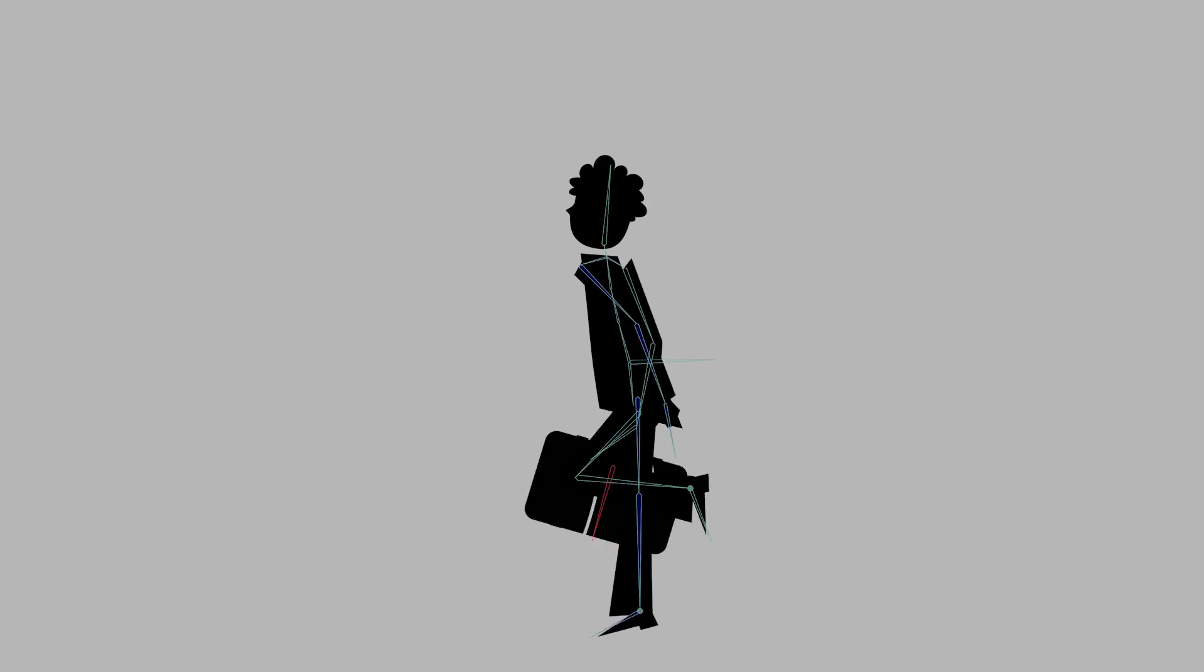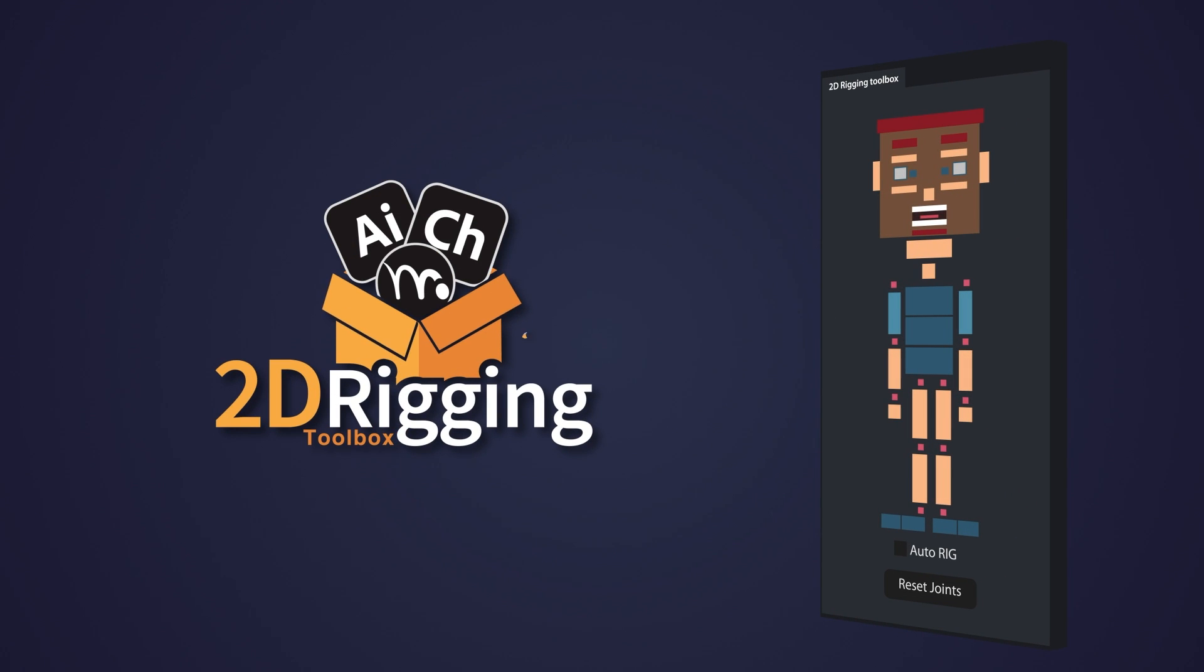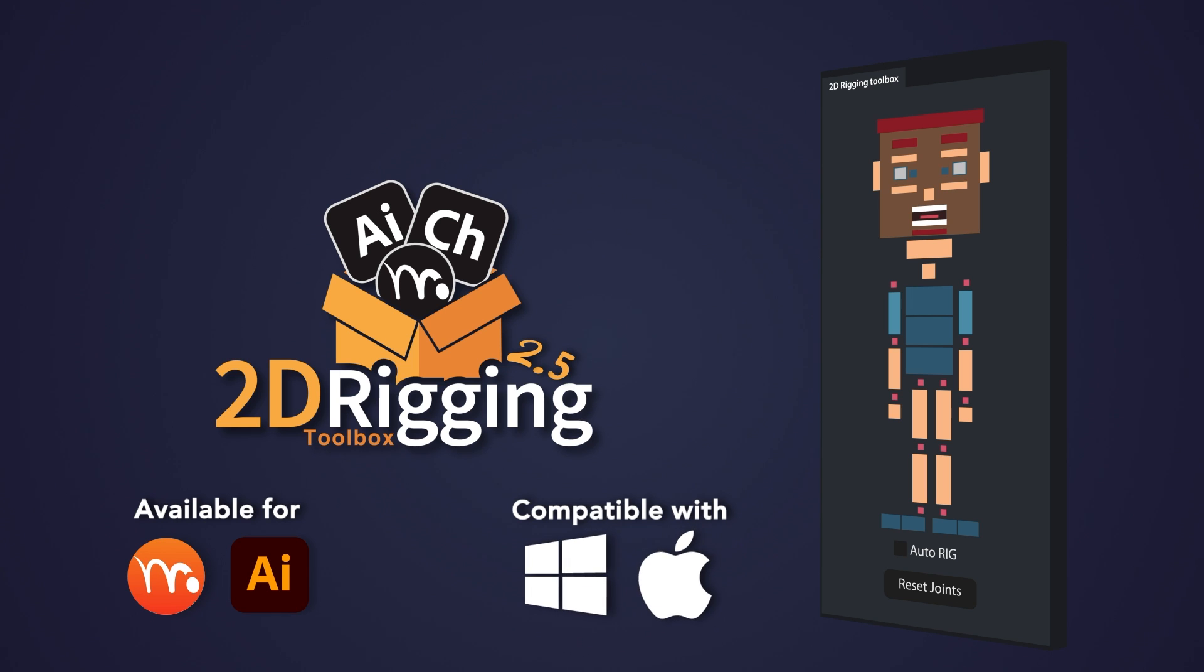Say hello to a new era of rigging in Moho! The 2D Rigging Toolbox is your ultimate companion for fast, efficient, and customizable 2D character rigging.